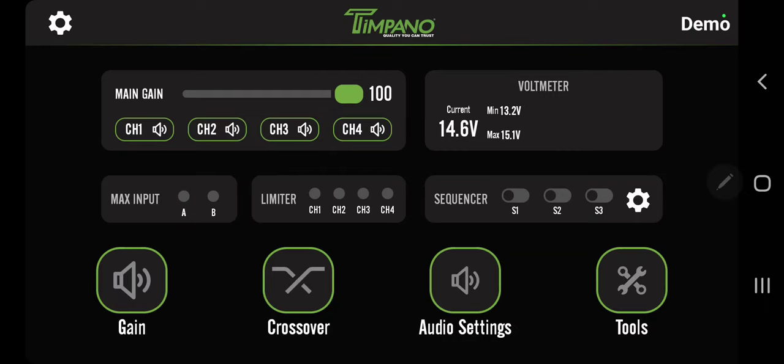Back to the left side, max input will show you saturation on your input. To the right of that you have the limiters for channels one, two, three, and four. This will flash the limiter right here on the screen so you can see when your limiter's kicking in, cutting distortion right in front of your eyes. To the right of that you have the sequencer - S1, S2, S3 - you can turn your amps on or off right there. Let's go down to the bottom, we'll start all the way to the right with Tools.